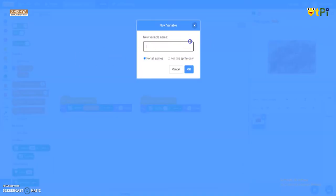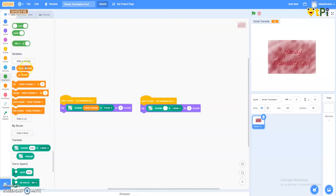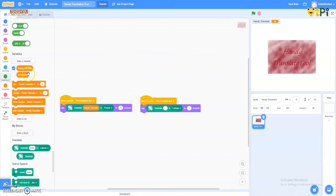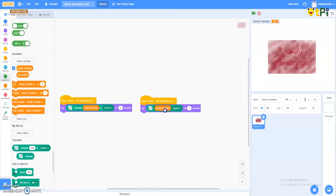And instead of hello again here, I have took my variable which I have made - 'handy translate.' This is for all the sprites. And now as only one sprite I've made, so I don't need to make a change for only the sprite. So now I put this over here.